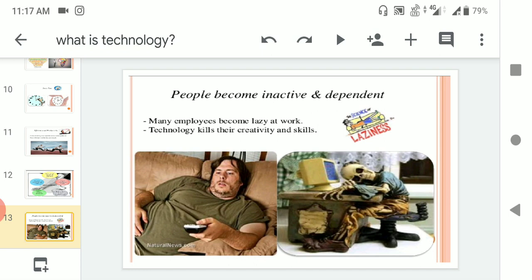People inactive and dependent: many employees become lazy at work. Technology kills their creativity and skills because we are simply depending on technology. At least we are not thinking ourselves, depending on technology for calculations and everything.